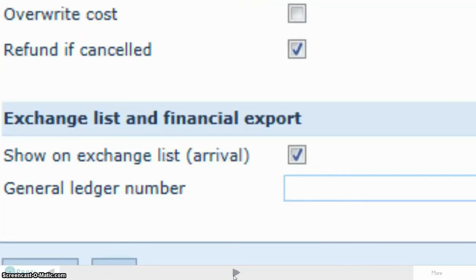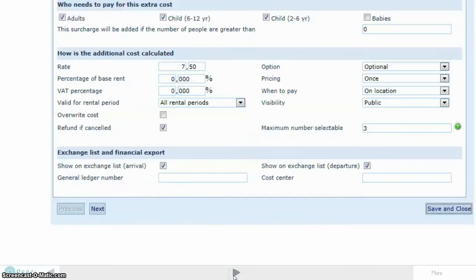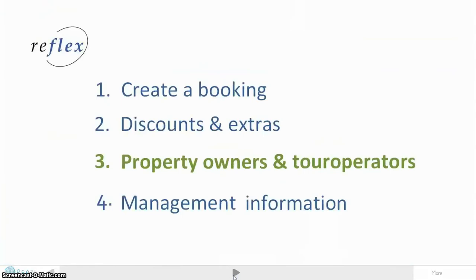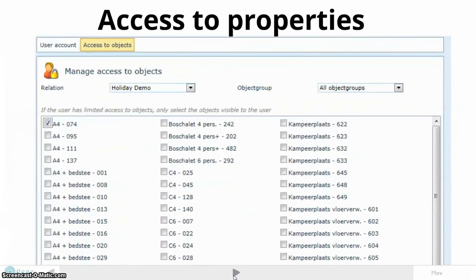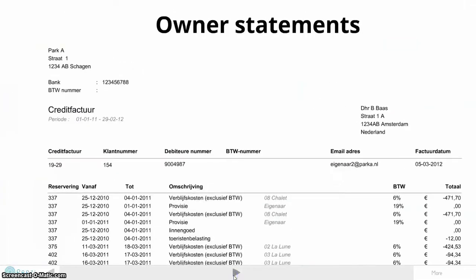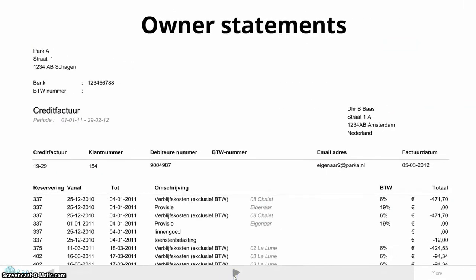In case you are working together with tour operators, you can register your commission rate per tour operator. You can hide the amount of rent from the confirmation to your guests.